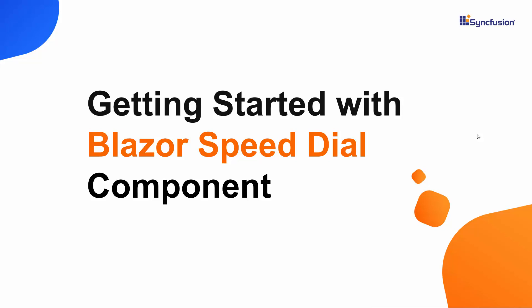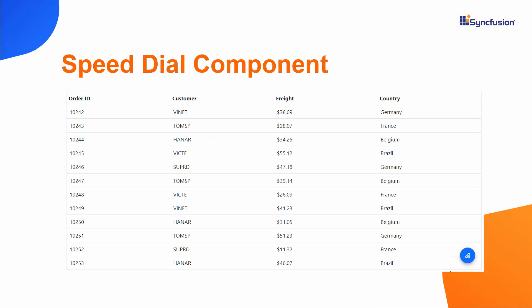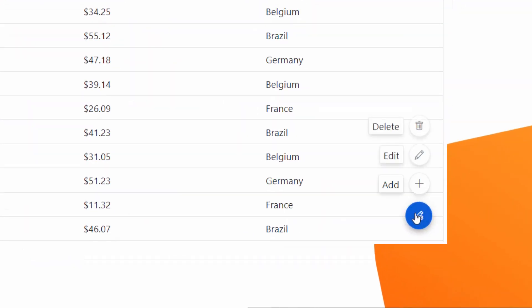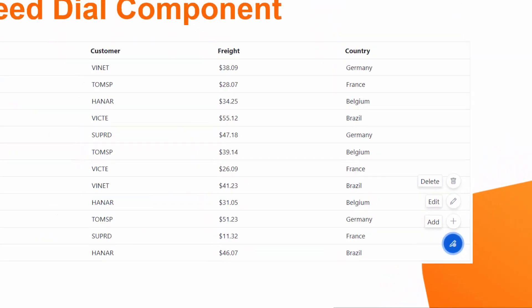Hi everyone, welcome to this video on how to get started with the Blazor speed dial component. This speed dial component is an extension of the floating action button, which displays multiple action items over the screen's content.